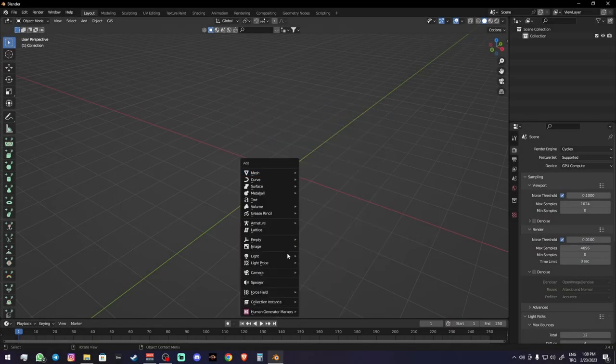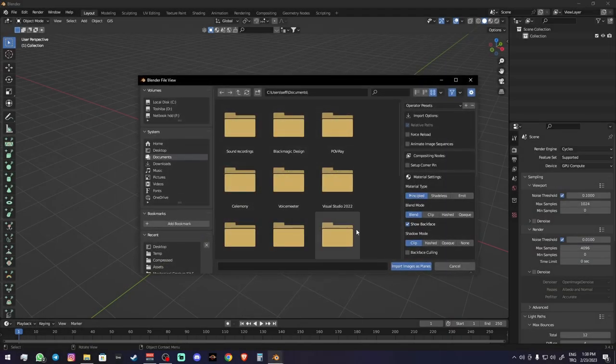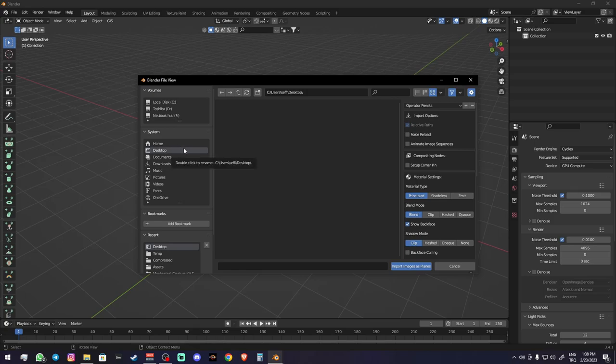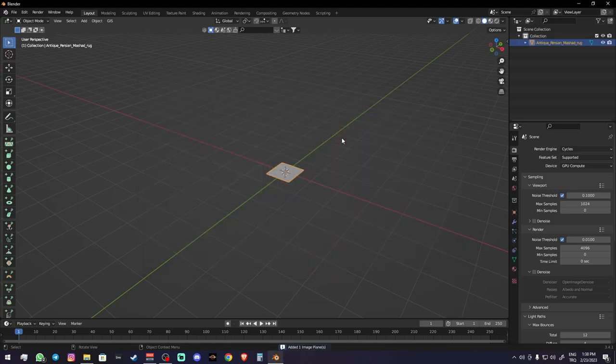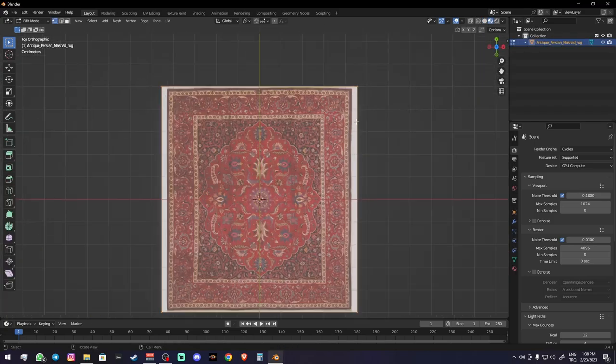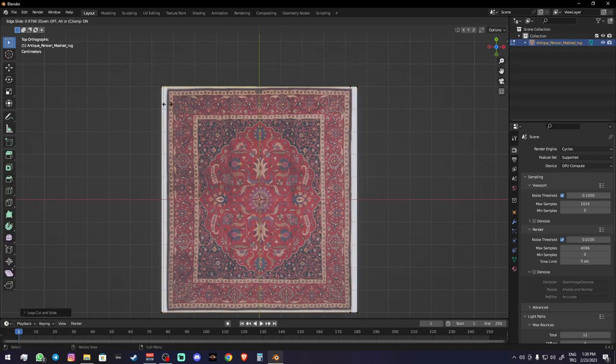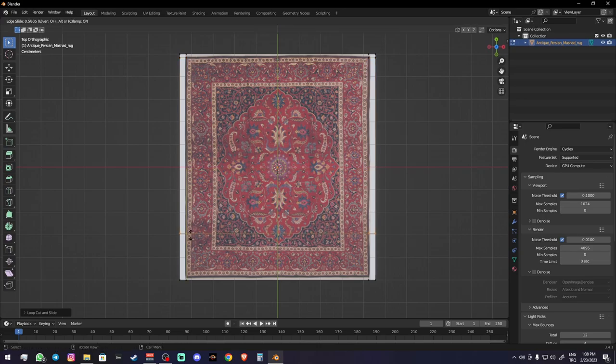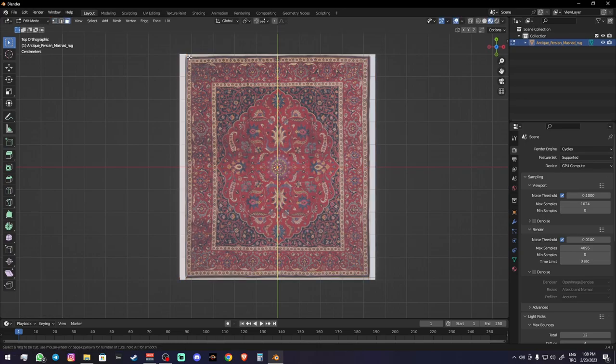Hey everybody, welcome back. Let's add an image as planes and import your carpet image as a plane. Then in edit mode, add some loop cuts to fix your image. In my case, I'm going to get rid of these extra white parts.